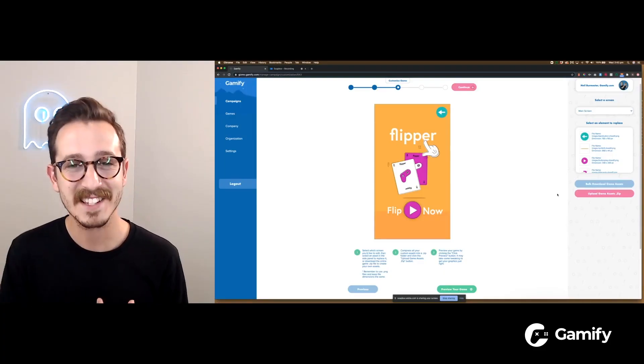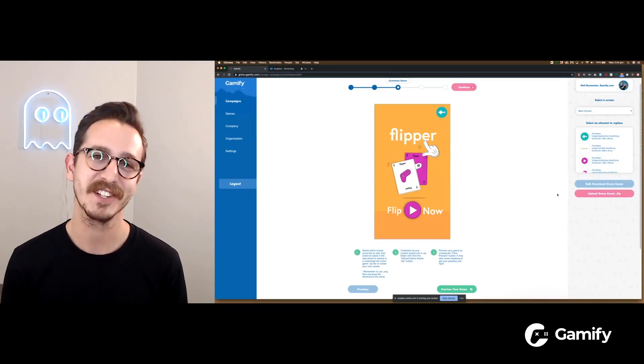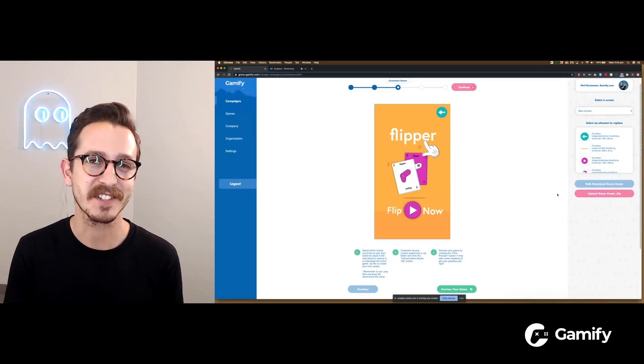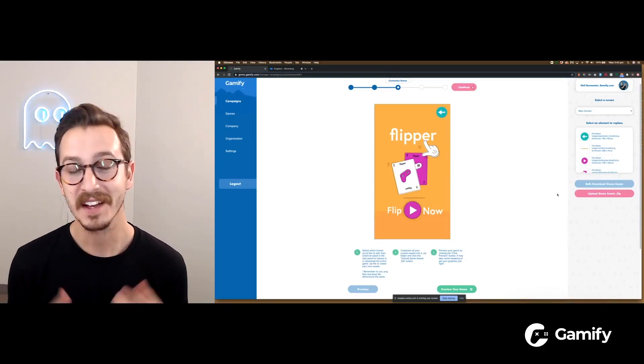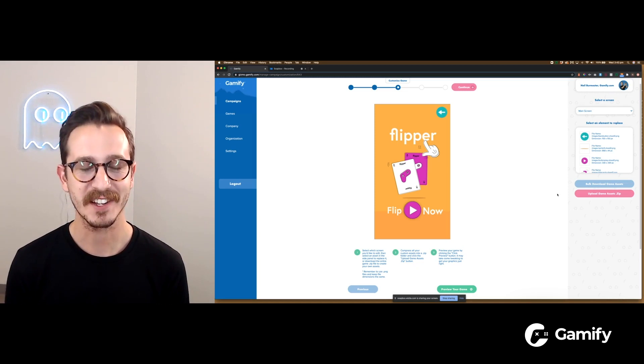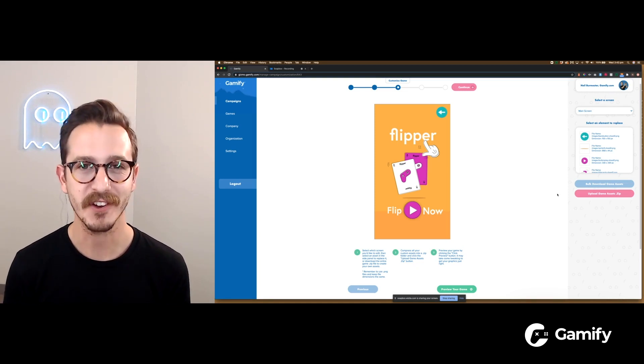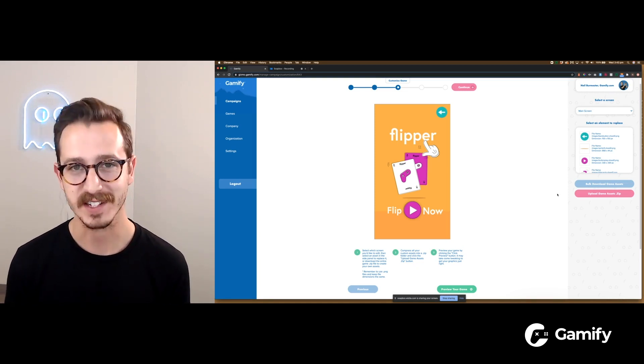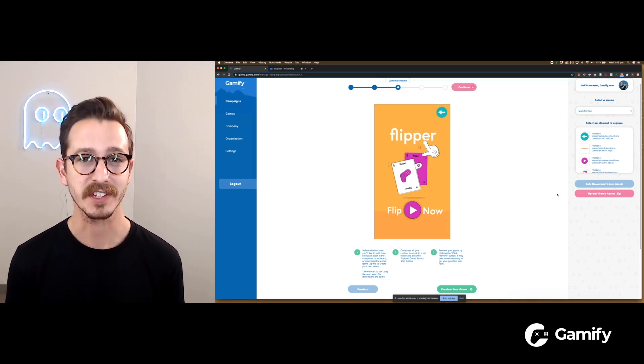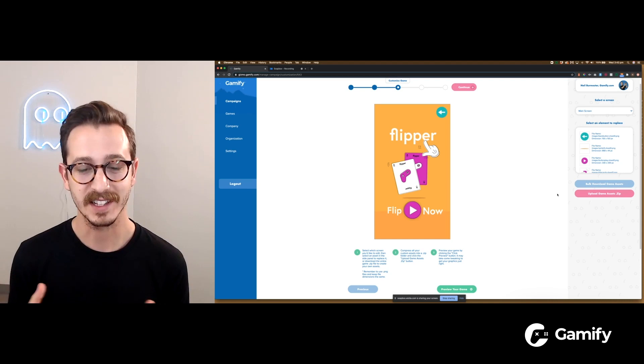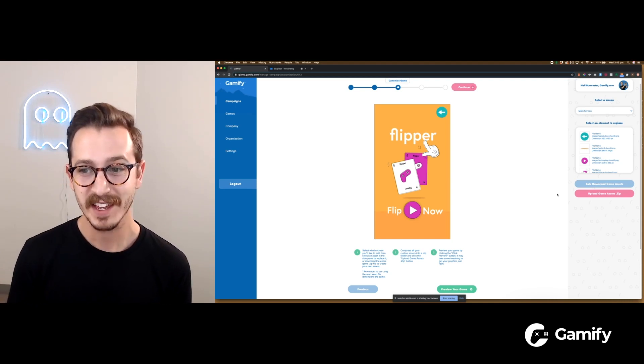Hey there guys, thank you so much for tuning into another Gamify tutorial video. Like I said in the intro, in this very quick video I'm going to show you how to customize your very own game in just five minutes. Let's get started.